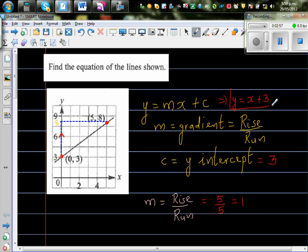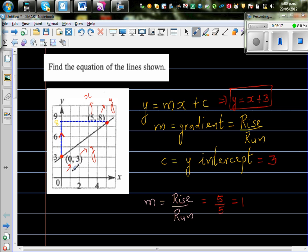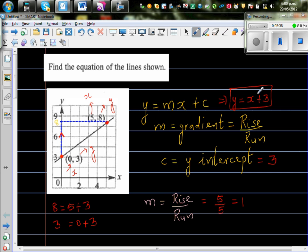Even this equation can be written just by looking at the two points. For the point (5, 8): 8 is 5 plus 3. And for the point (0, 3): 3 is 0 plus 3. So the relation between x and y is simply y = x + 3.